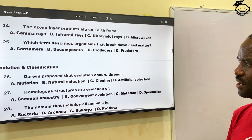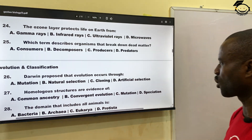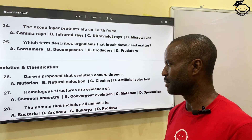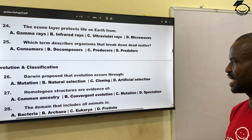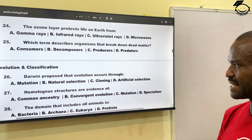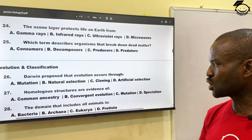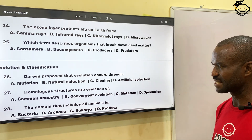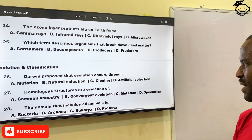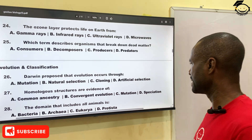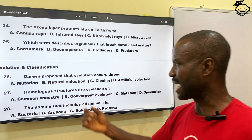Number twenty-six: Darwin proposed that evolution occurred through — A, mutation; B, natural selection; C, cloning; and D, artificial selection. The correct answer is natural selection, B. Number twenty-seven: homologous structures are evidence of — A, common ancestry; B, convergent evolution; C, mutation; then D, speciation. The correct answer is common ancestry.